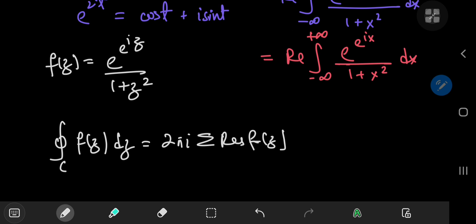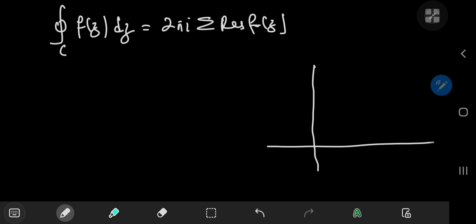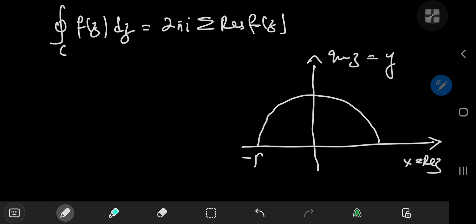So which contour should we use? Let's try the classic semicircular contour. In the complex plane, where the x-axis represents the real part of the complex numbers and the y-axis represents the imaginary part, we define a semicircle of radius r in the upper half of the complex plane, traversed in the anticlockwise sense. So what poles of the function f of z are enclosed by this contour?